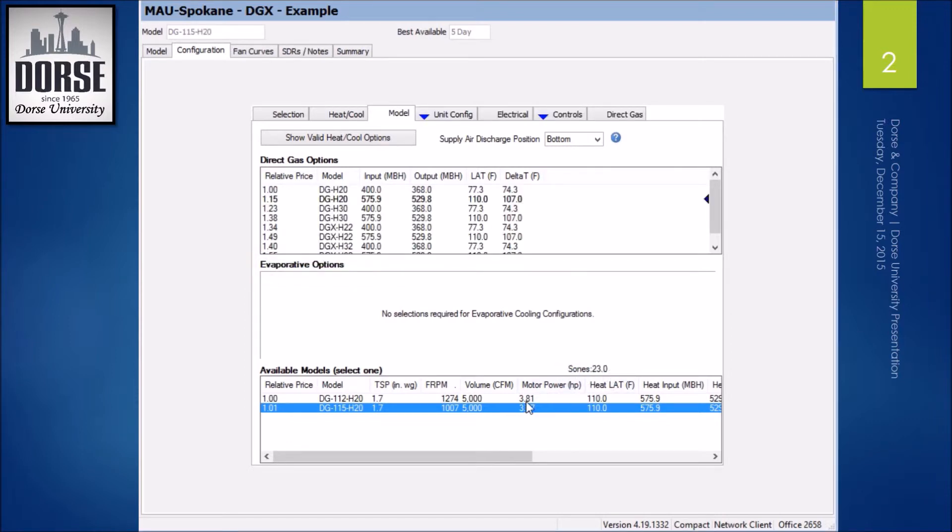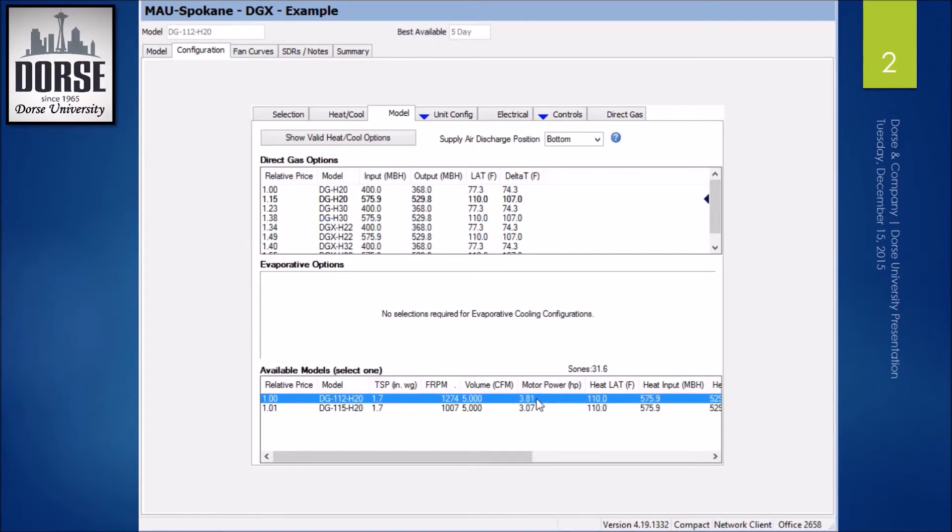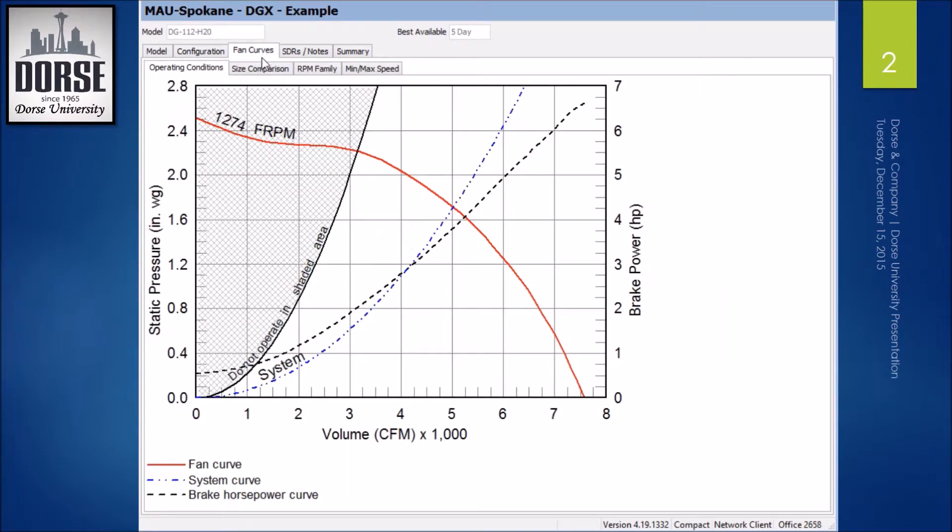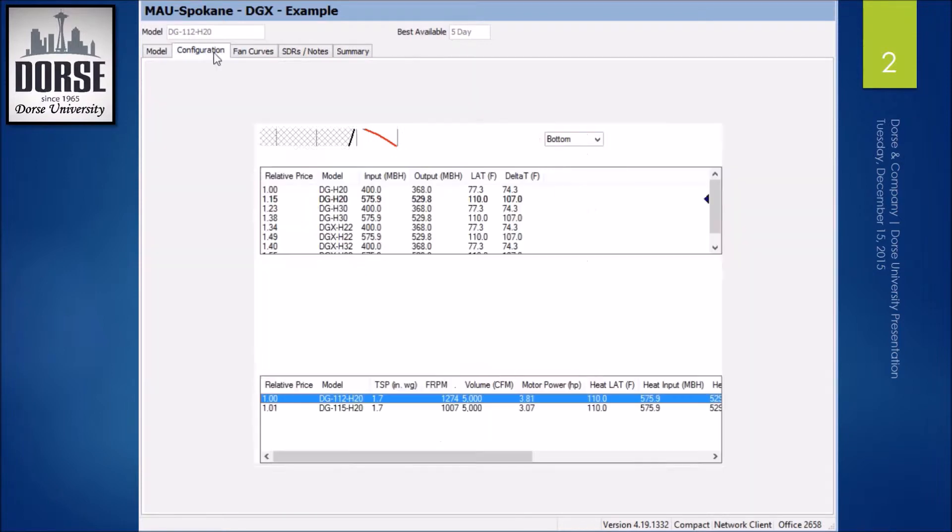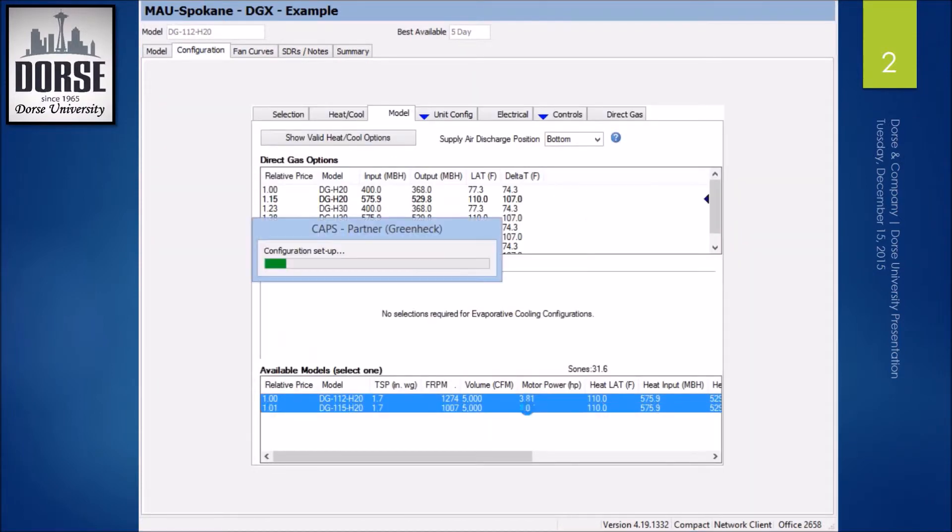23 Sones versus 31.6. So now I can click on the fan curve. It looks like a good fan curve, min-max. It looks like a very good fan curve. Go back here.